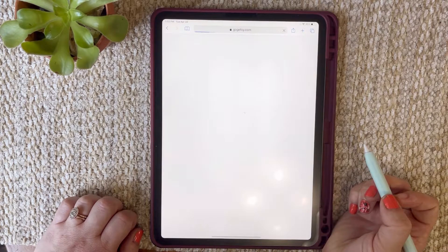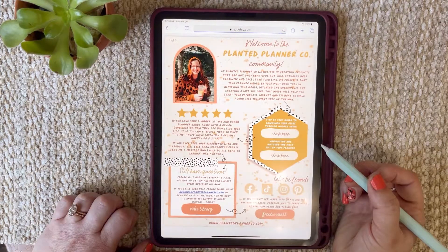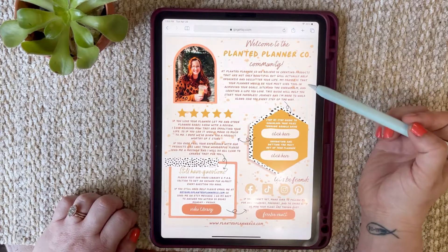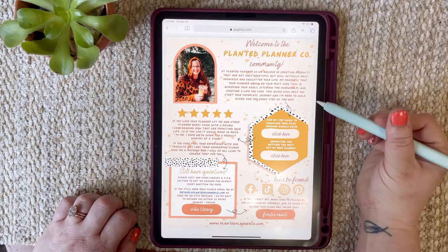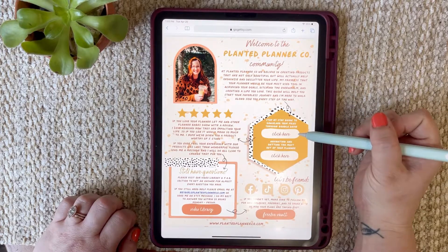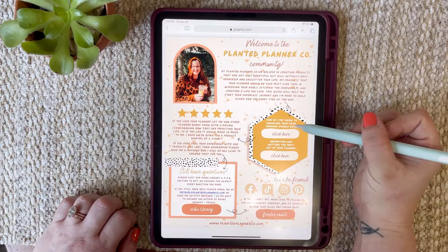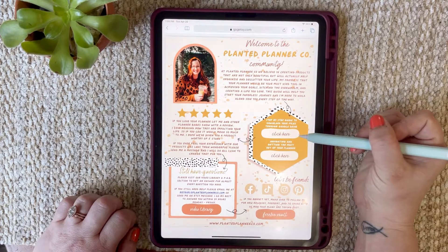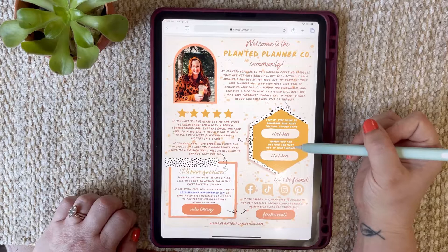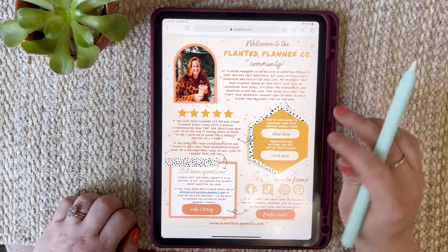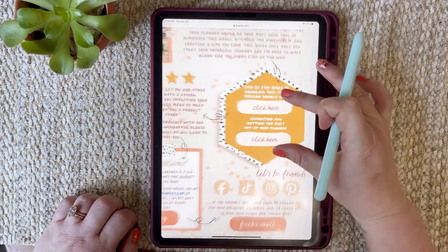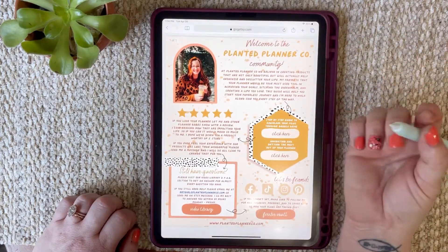Select download — and here is your Start Here guide. The reason you want to download this first is because in order to know how to download all of your files, you're going to want to watch this video right here: the step-by-step guide to download your files through Google Drive. Then you'll go down and watch 'navigating and getting the most out of your planner.' These two are super important because they will teach you how to use your planner, how to download, how to import, and how to save.